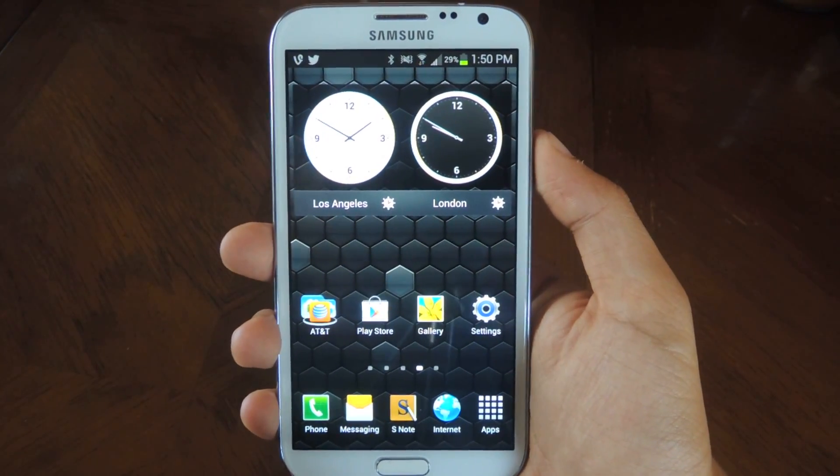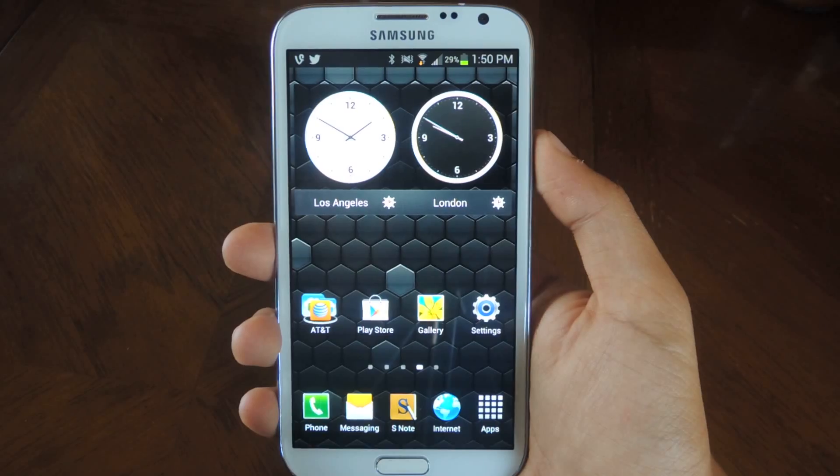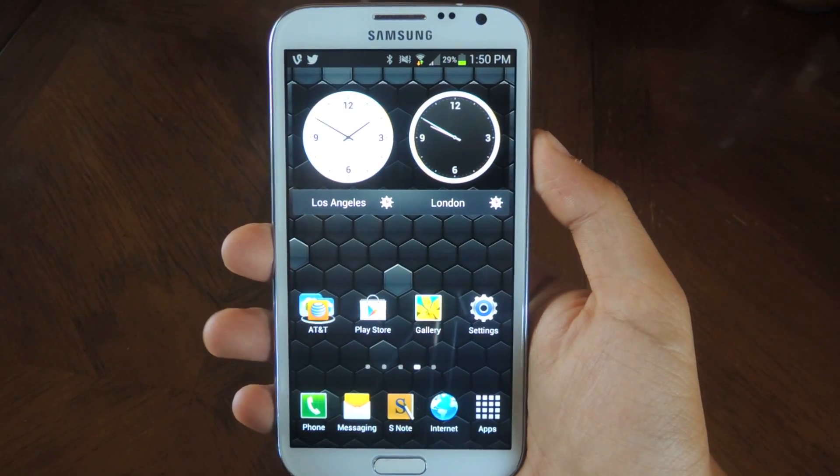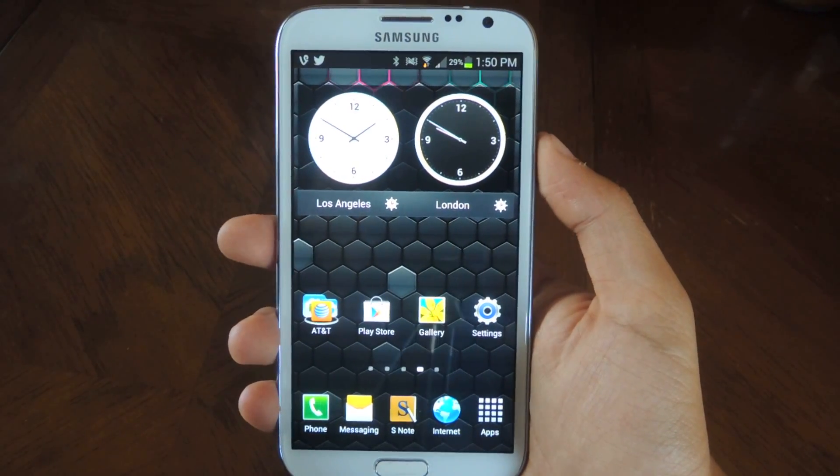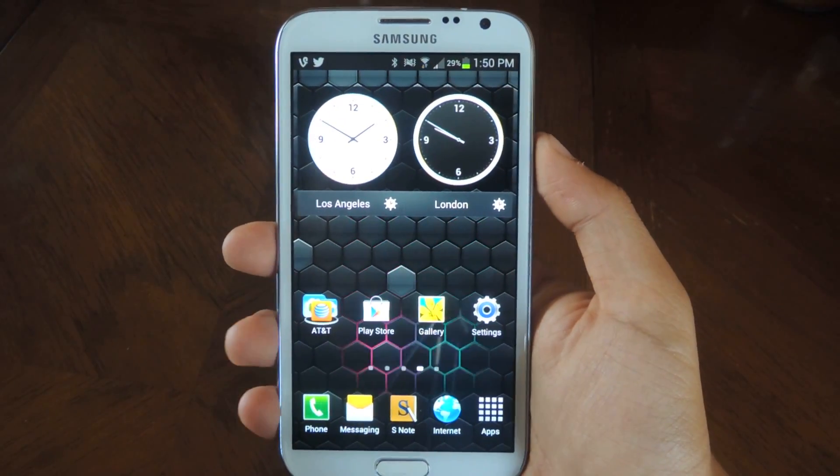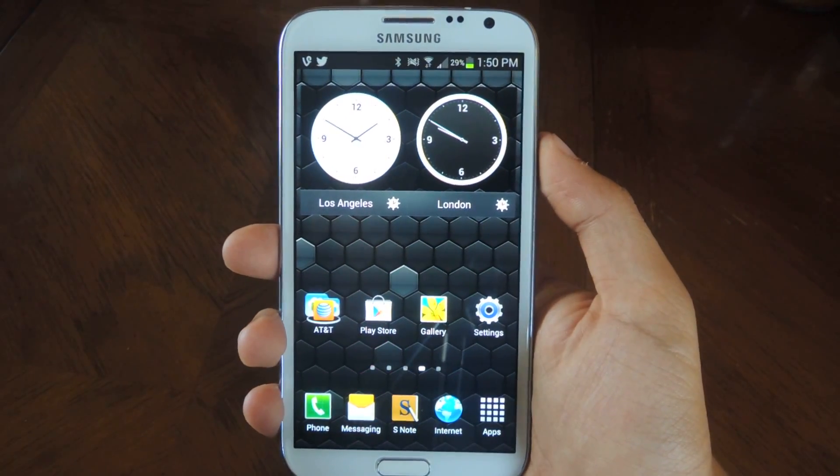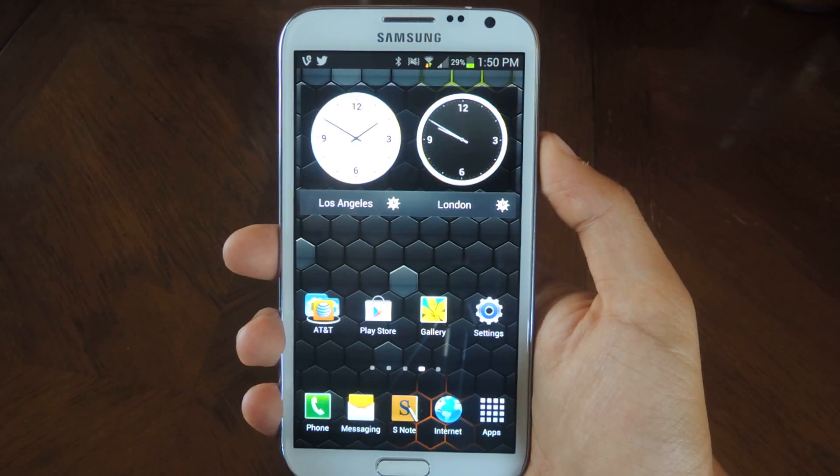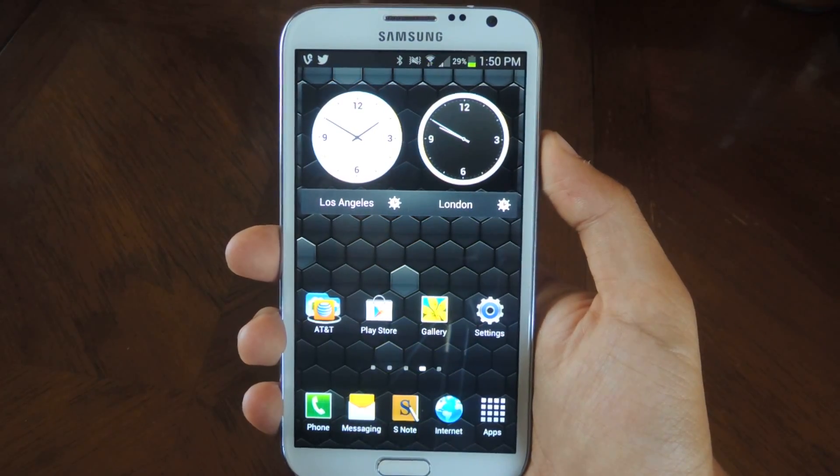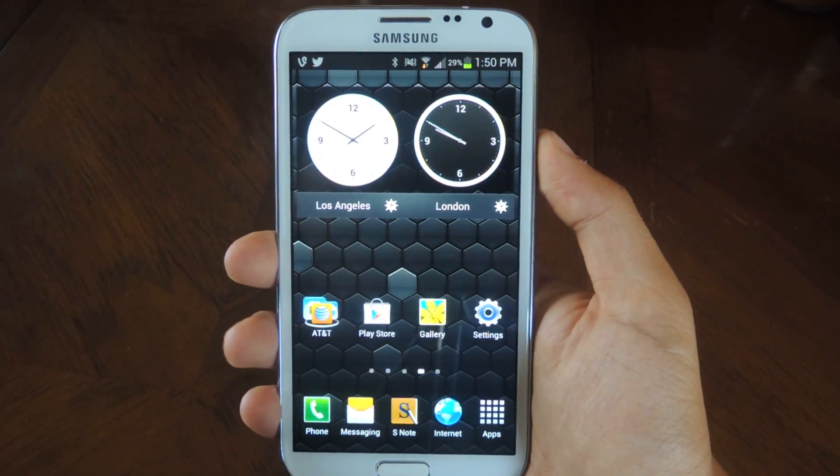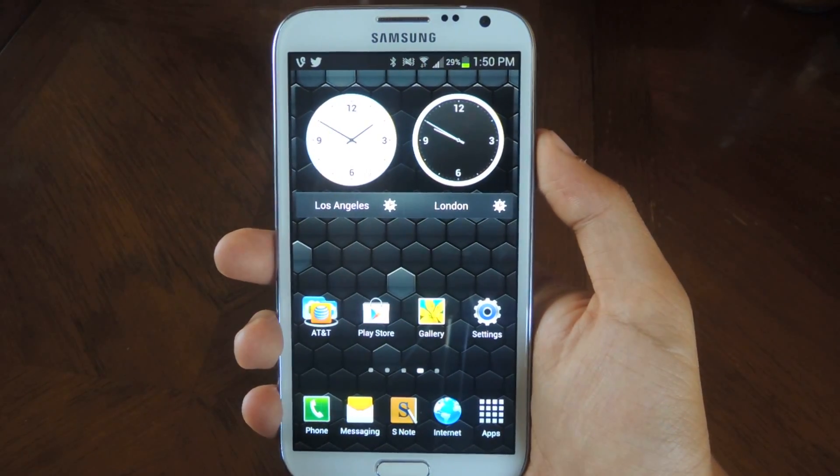The reason why you would want a feature like this is especially if you're in class or at work, you can't really put your phone on loud or ring because it'll be distracting. Same thing with vibrate,